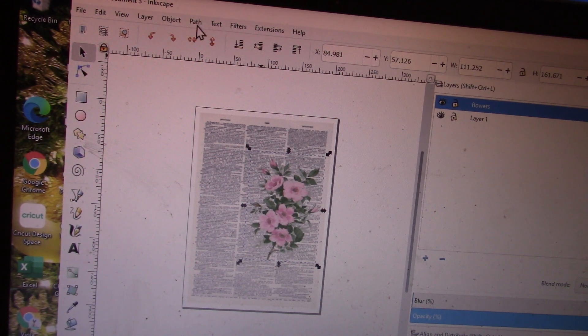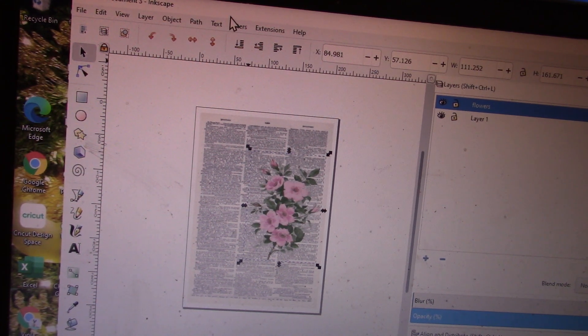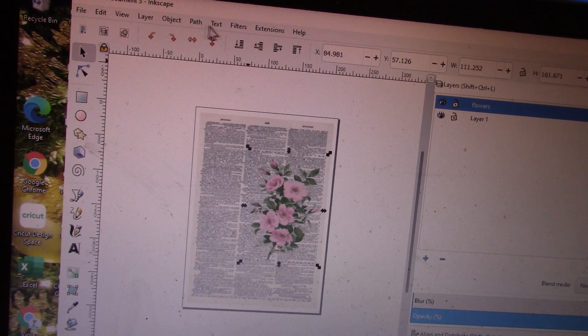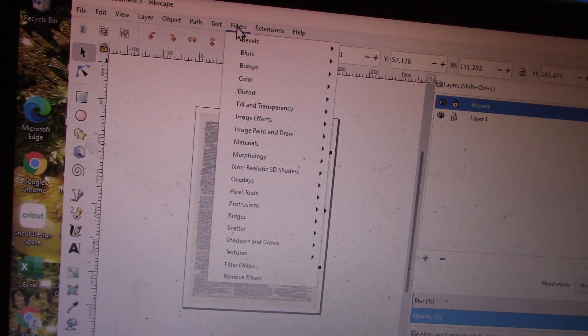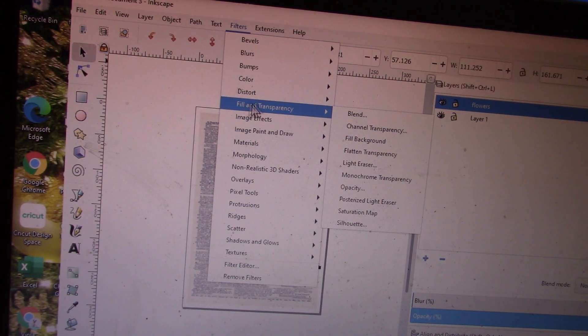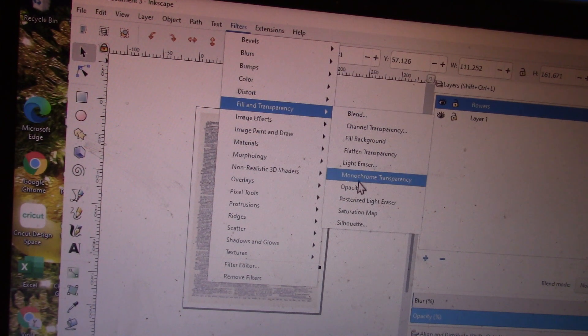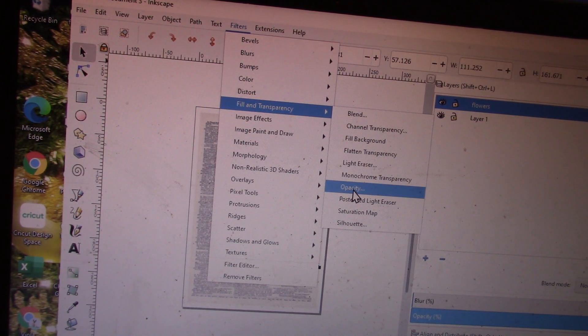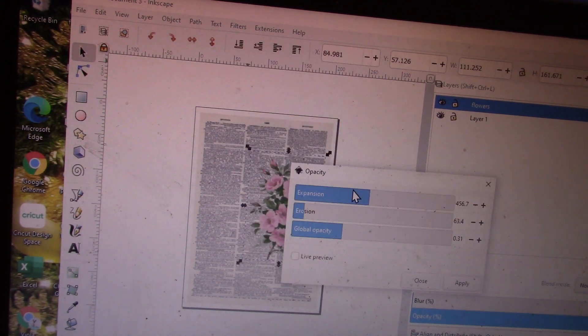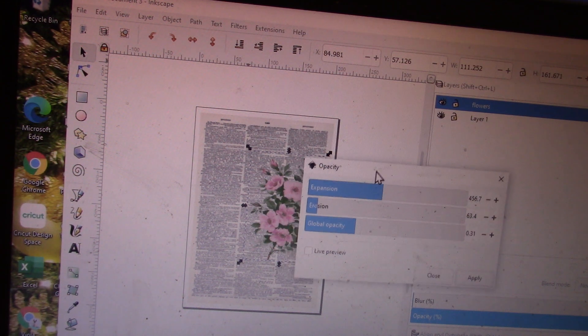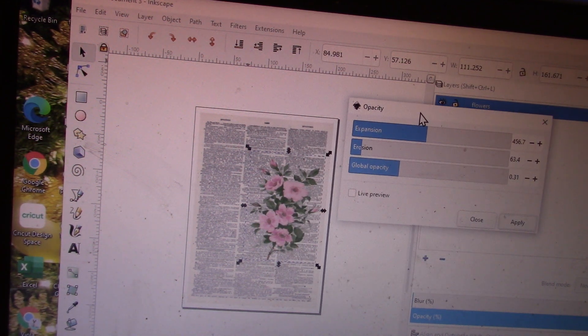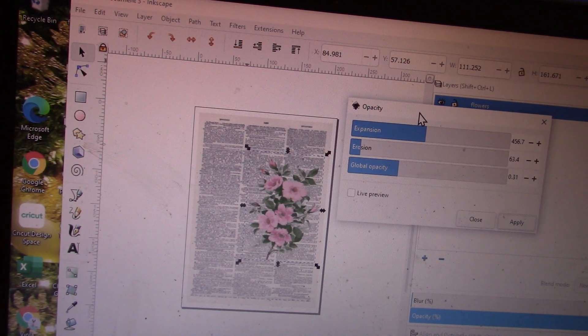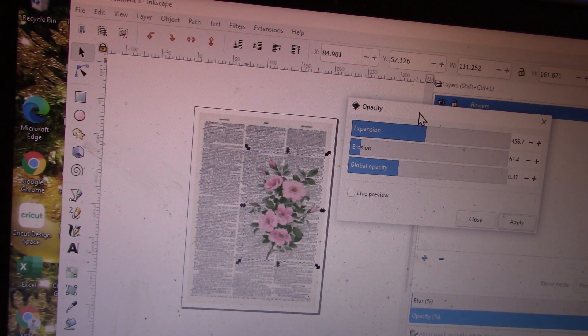I'm on my flowers layer. I'm going to go to Filters, go down to Fill and Transparency, and choose the Opacity option. This dialog box will come up. Now I've already done quite a bit of creating opaque images.